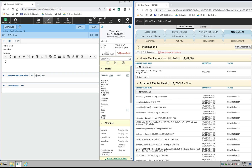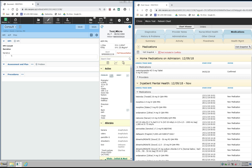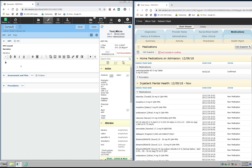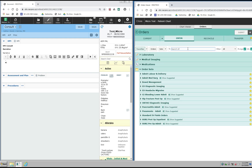I also have the ability to place orders while I have the Chart Viewer open. If I'm on my active chart doing my consult note and I want to place an order on the patient, I can do this without having to jump out of my consult note. Rather than going into the order entry screen, I go over to the Chart Viewer on the other side of the screen and click on the orders button at the top beside the Chart Viewer tab. When I click on this orders button it will allow me to go ahead and place orders on the patient while I'm on the documentation screen on the other side.